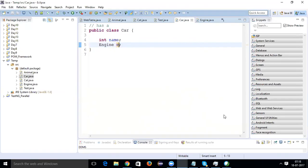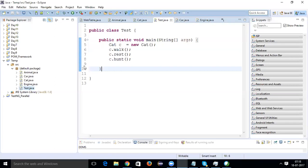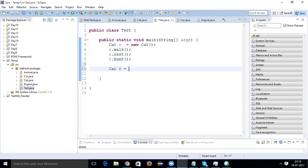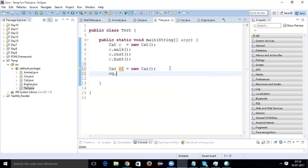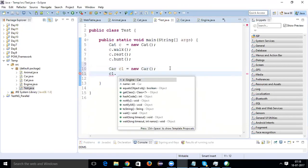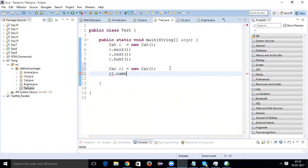In the Test class, if I create the object of Car — I can write 'c1.name' and I'll get the properties: both name and engine. I'll name the car as 'Ford'.